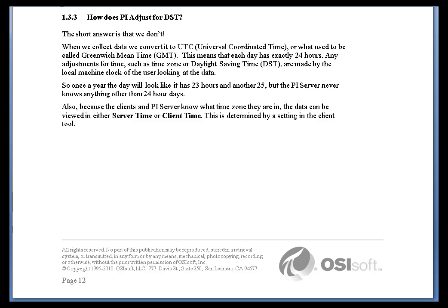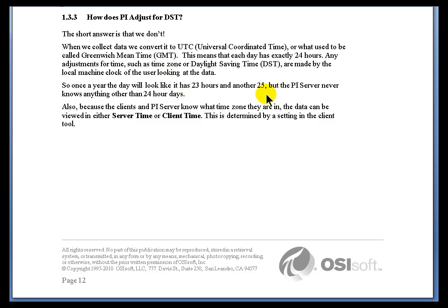We don't adjust internally to Daylight Saving Time. We are simply storing everything as Universal Coordinated Time, which used to be called Greenwich Mean Time. Because of that, we simply have our clients display the proper 23-hour day in the Spring and the 25-hour day in the Fall.